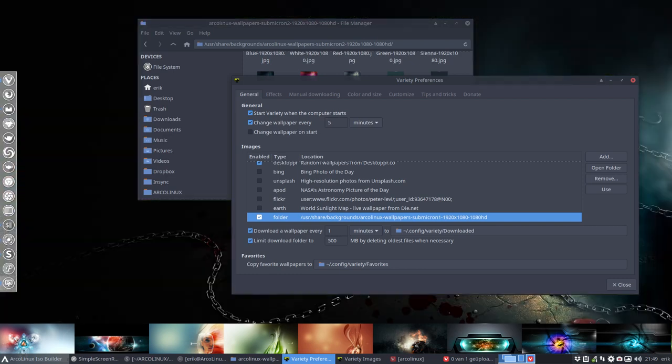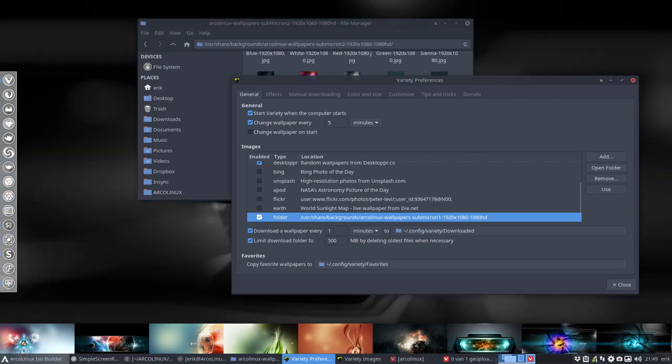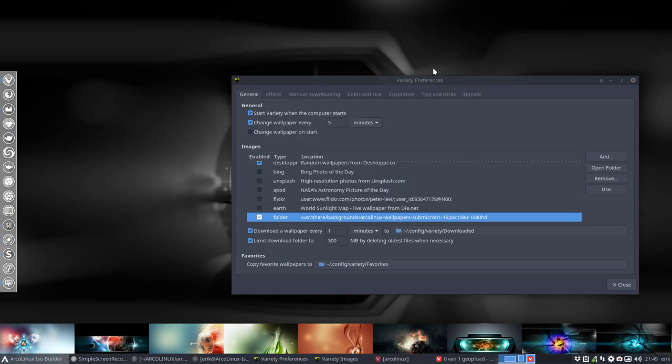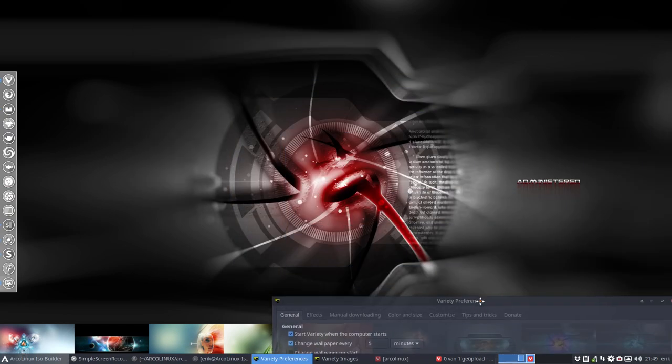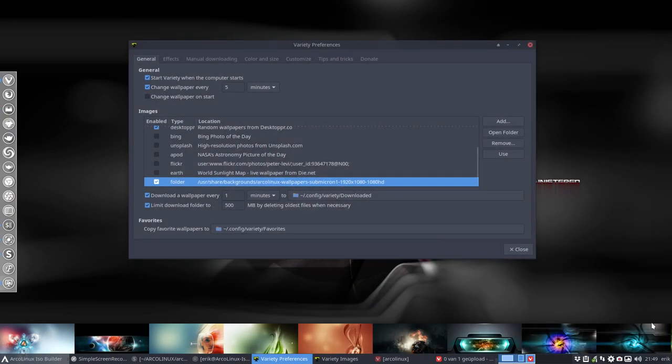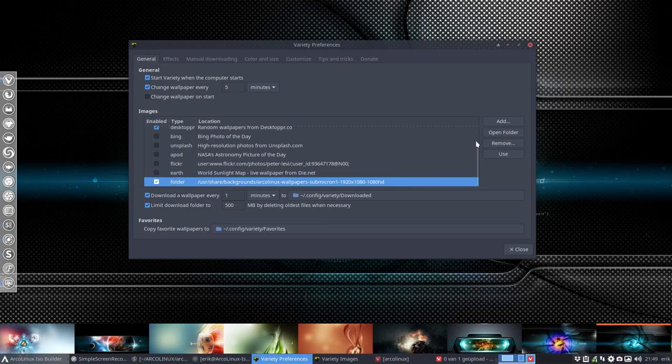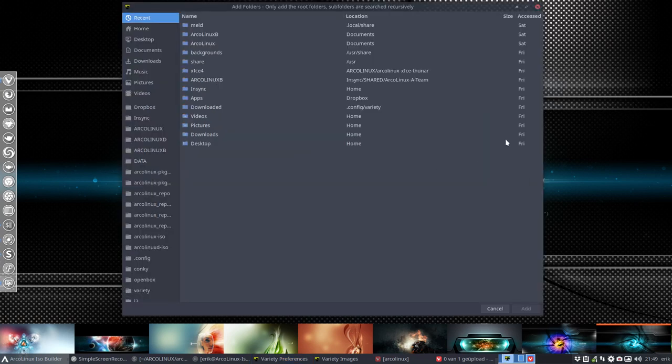But I do know that there are people who say no, I don't want anything to do with variety. The first thing I do is delete it. So that's fine too. How do you set it then?